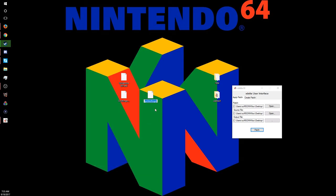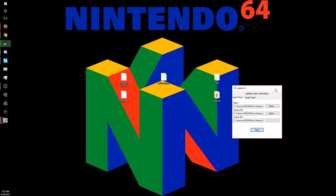And then you want to rename it, put .z64, and then there you go, you got your ROM.